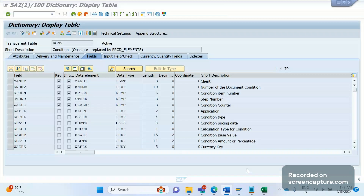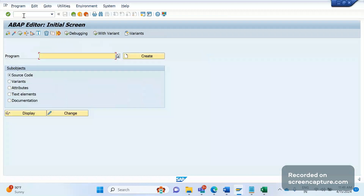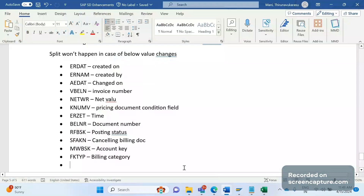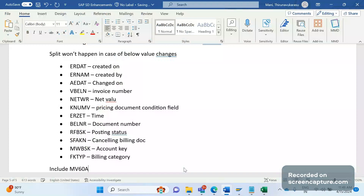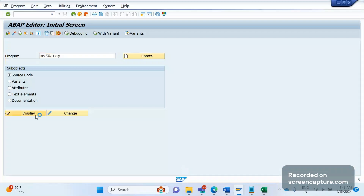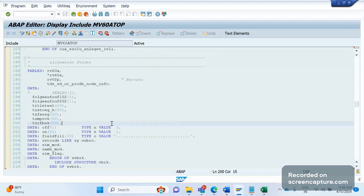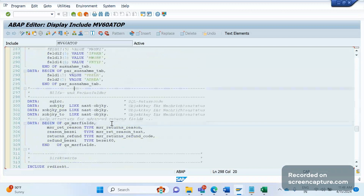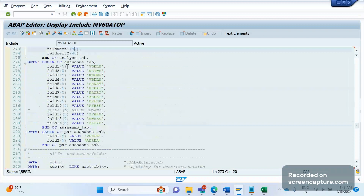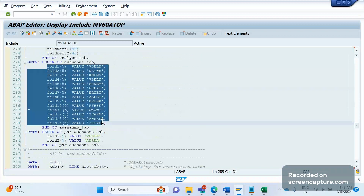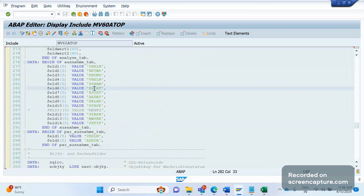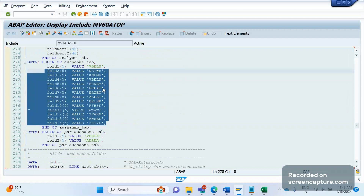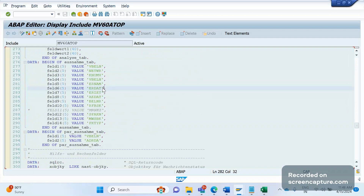By the way, how am I strongly saying that split won't happen based on these fields? Where is the control at the code level? I will show you. Let me go to SE38. The program is MV68 and the include is MV68ATOP. If I open this include, there is one structure called AUSNAHM. You can see in line number 276 the structure AUSNAHMV and the fields defined here — VBELN, NETWR, KNUMV — whatever I discussed, these fields are declared here.